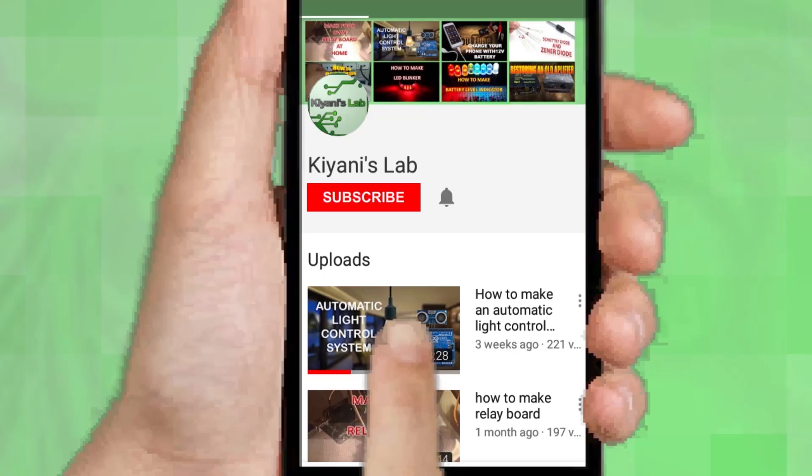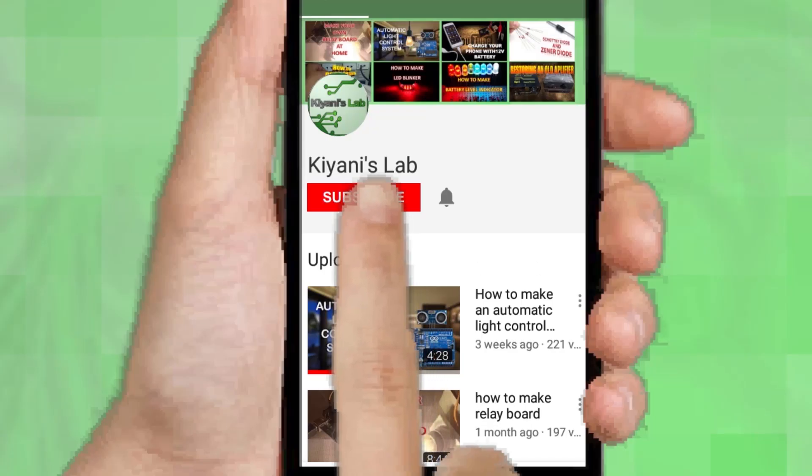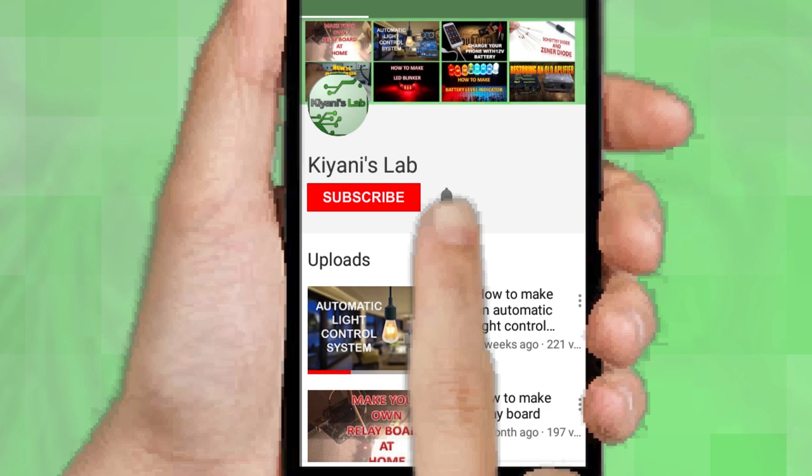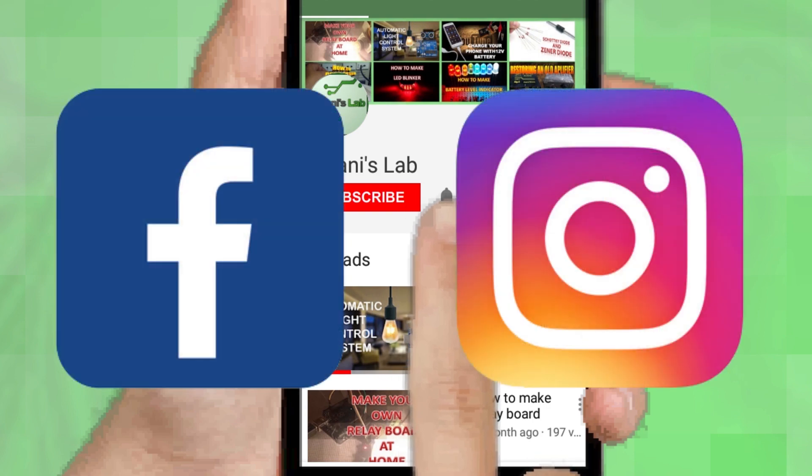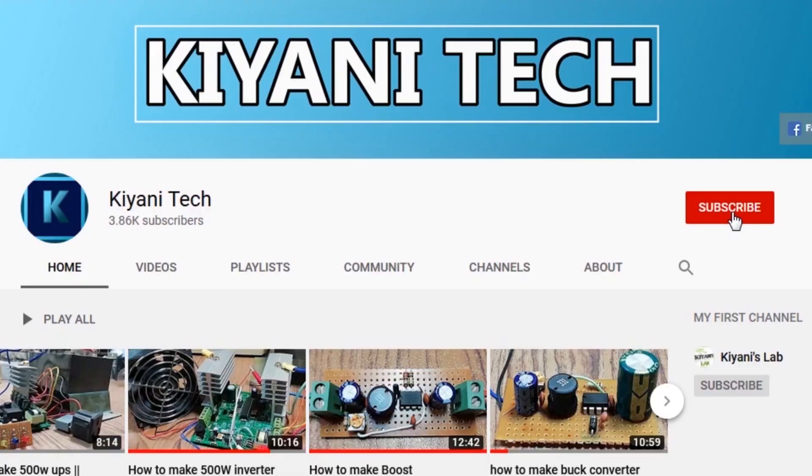If you haven't subscribed, please subscribe and don't forget to press the bell icon so you can get notifications whenever I upload a new video. You can follow me on Facebook and Instagram. I have a second channel, Candytech. Do check it out as well, subscribe and support it.